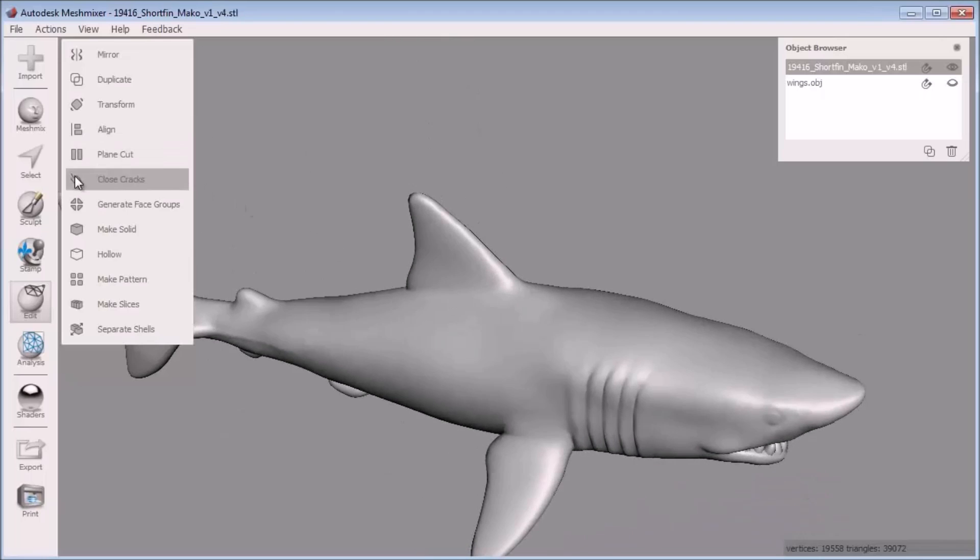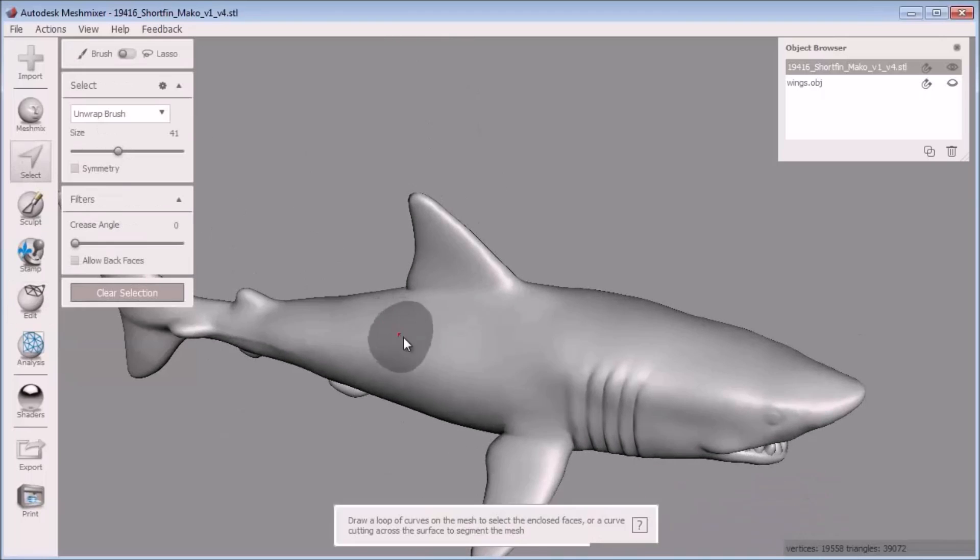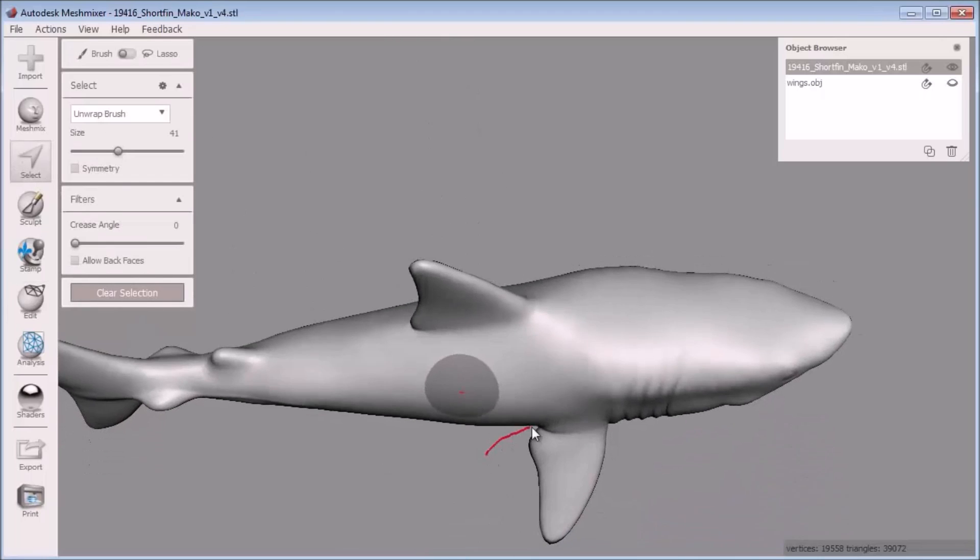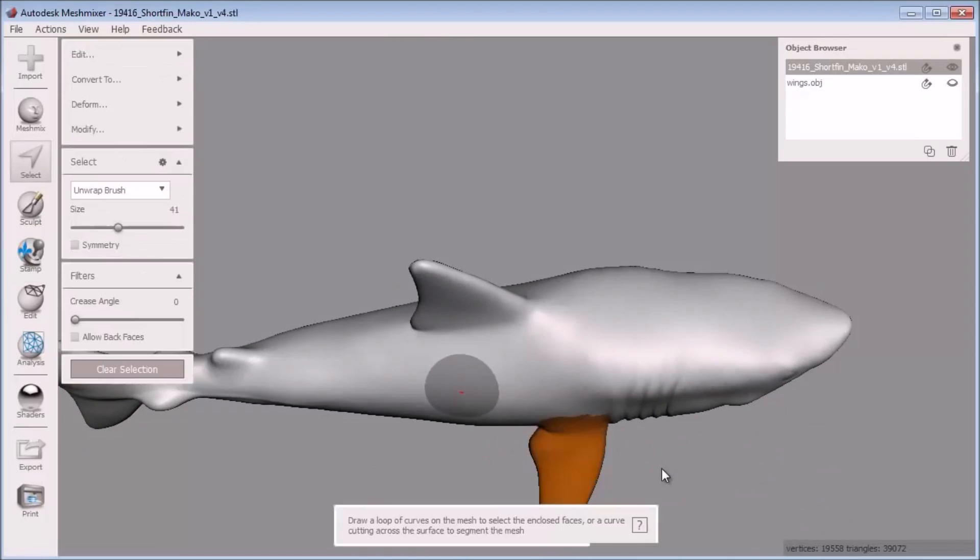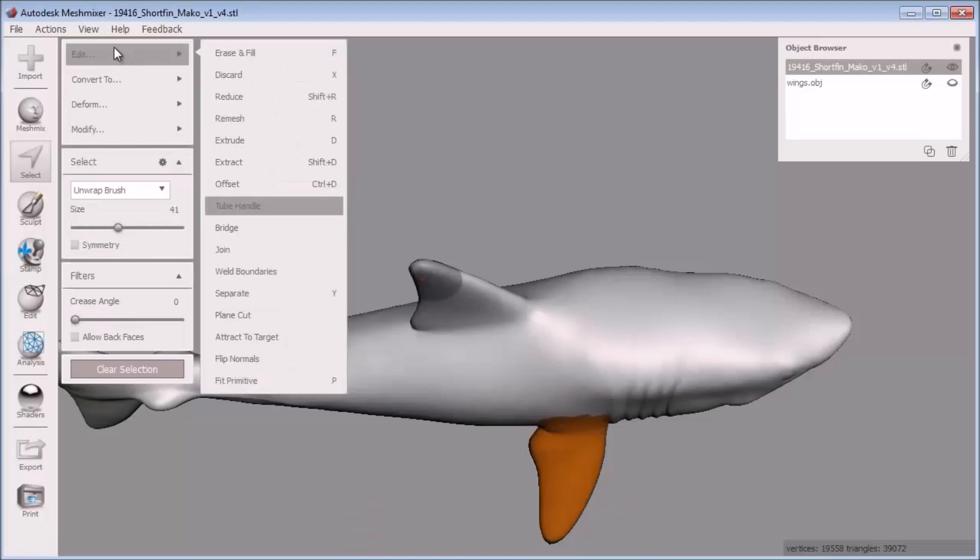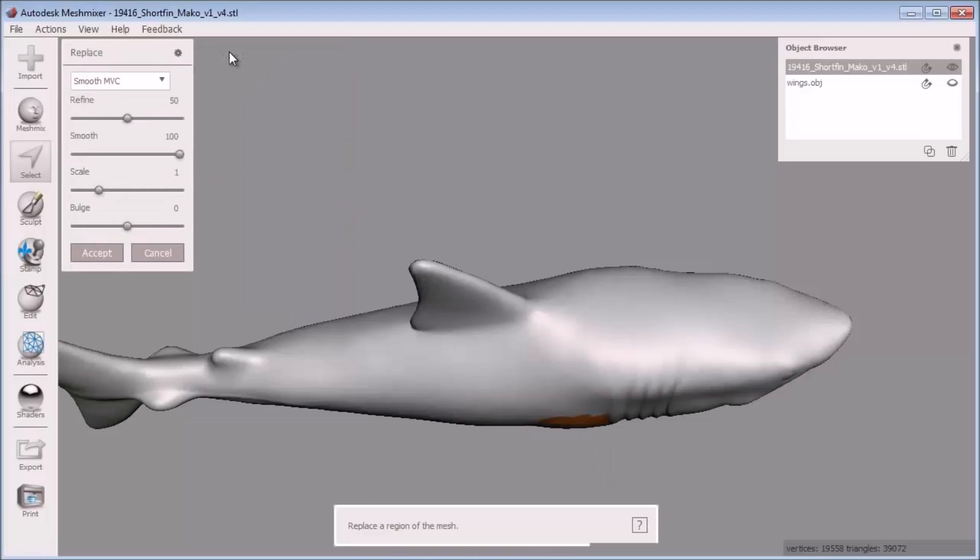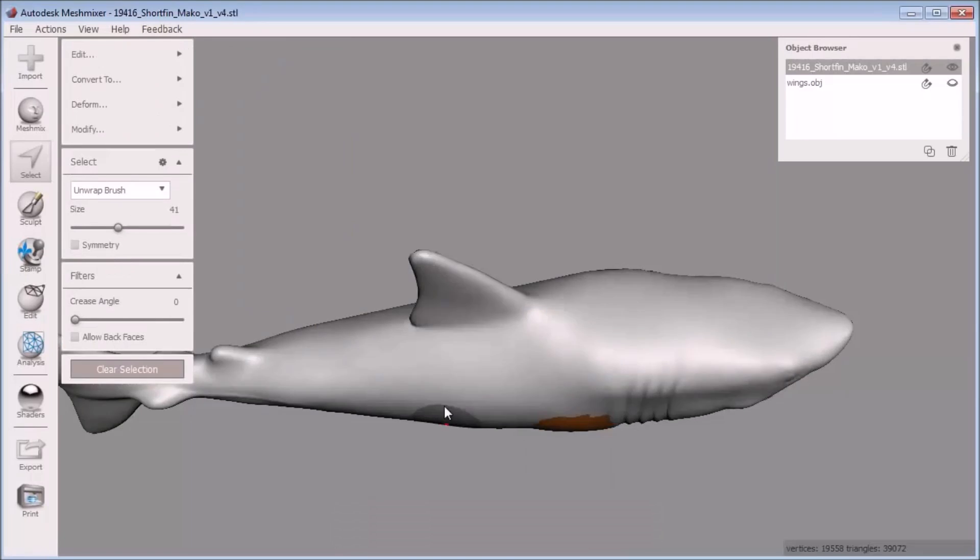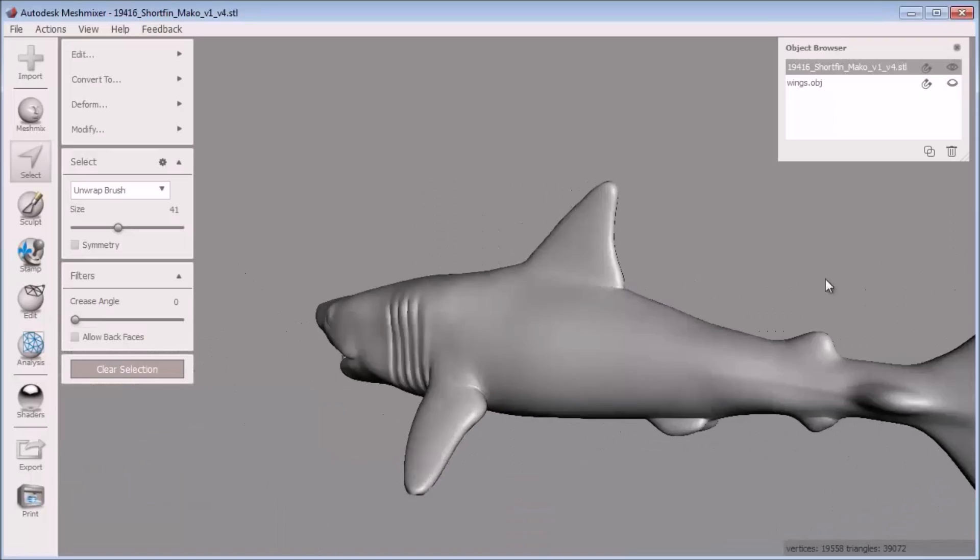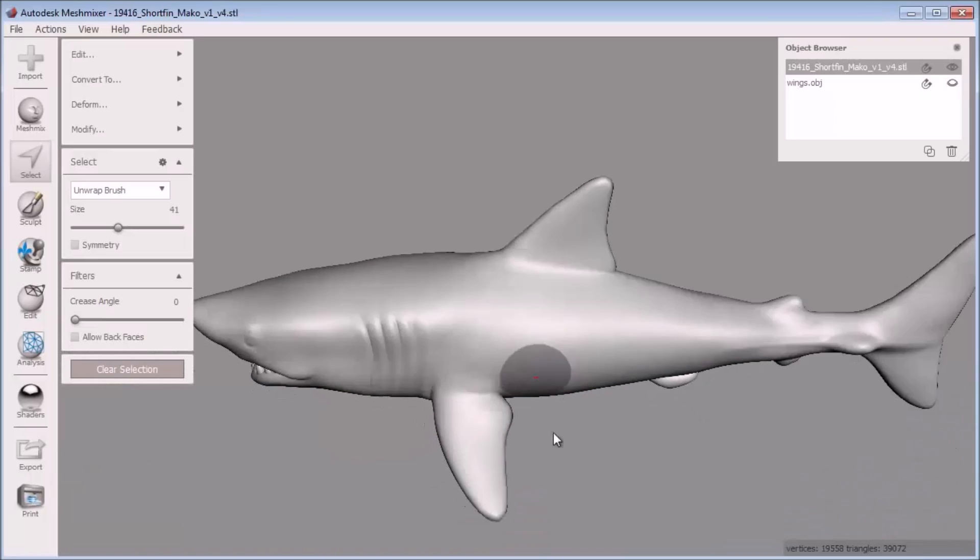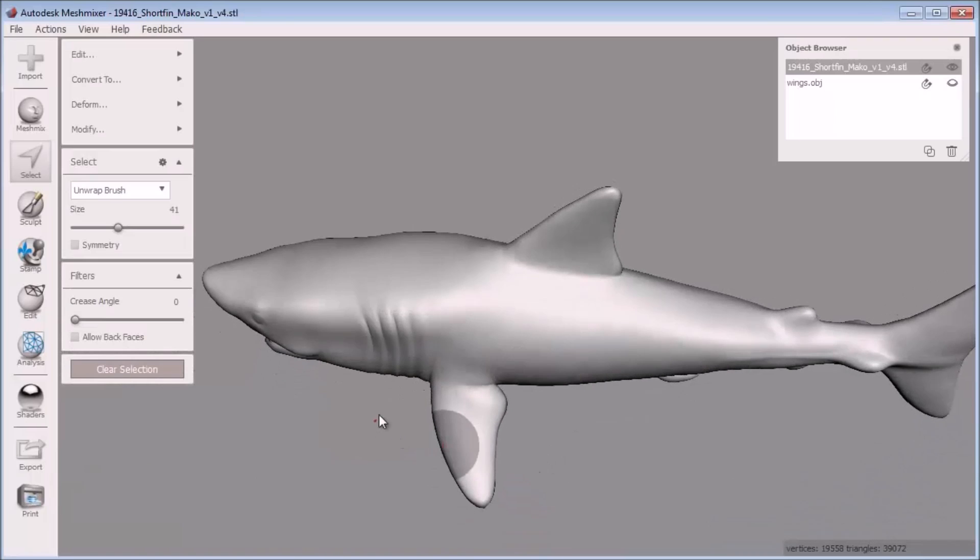Now select the shark and enter selection mode to select the pectoral fin. When that is selected, I can choose edit, erase and fill, and accept. Then I can repeat with the other pectoral fin.